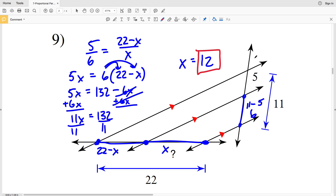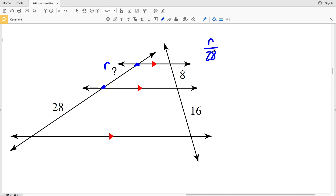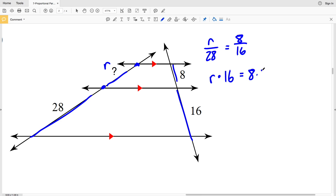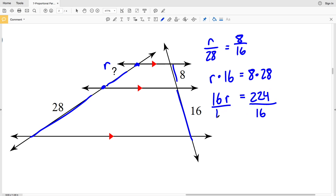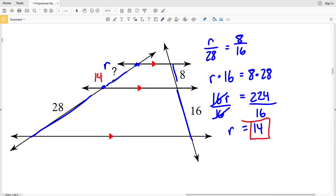For number 10, the only missing length is our indicated length — we'll call it R. So R over 28 equals 8 over 16. Cross multiplying: 16R equals 8 times 28, which is 224. Dividing both sides by 16, 224 divided by 16 gives me 14. So 14 is the solution for number 10.